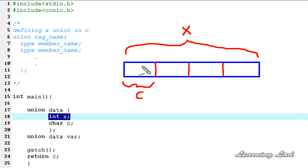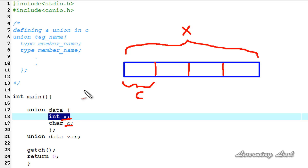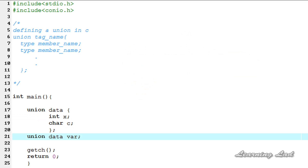Because of this reason, with unions you can store information in only one field. Either you can store the information in variable x or you can store the information in variable c. If you try to store information in both variables, the data will be overwritten and the information will be corrupted. To demonstrate that the compiler only allocates the memory required for the largest member of a union, we're going to use the sizeof operator on this union data.